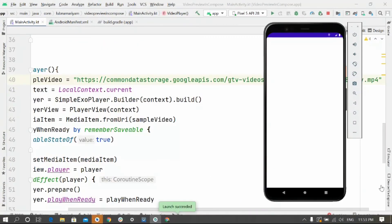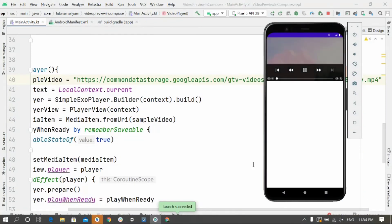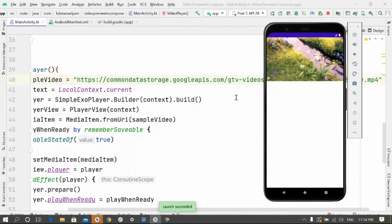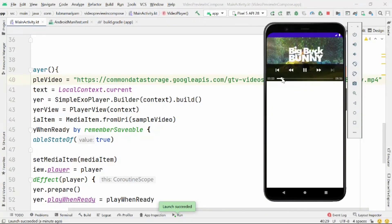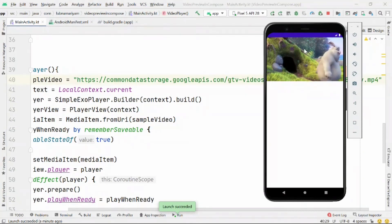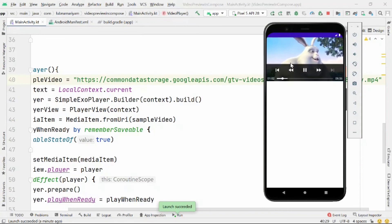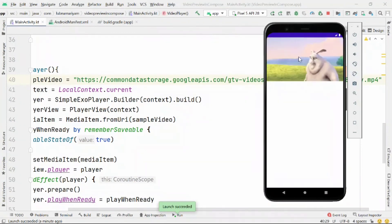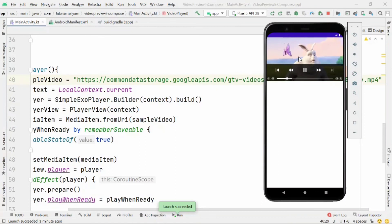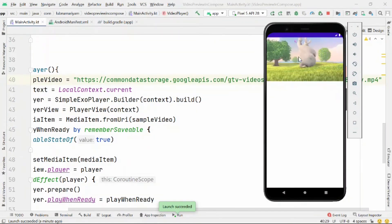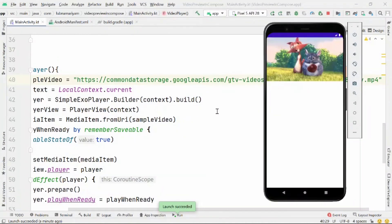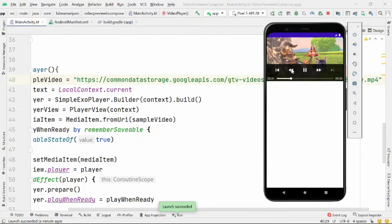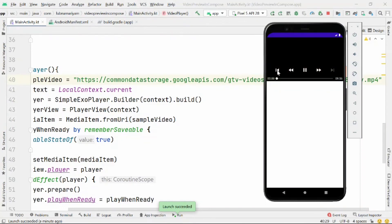Our app has launched and we can see the video player here. This SimpleExoPlayer consists of play and pause controls, and you can move forward and backward — all the basic things a video player needs. That's all for this video. You can try this yourself, and we'll see you in the next video. Until then, I wish you an awesome day. Keep watching the series, bye bye!